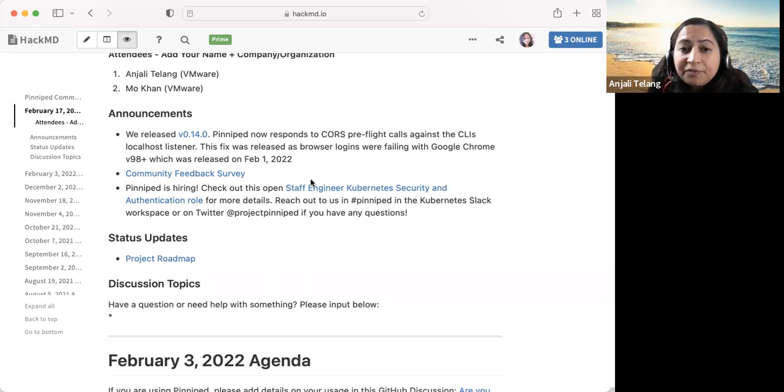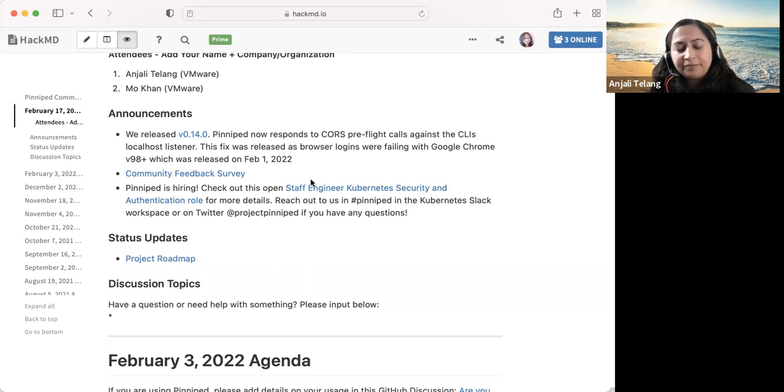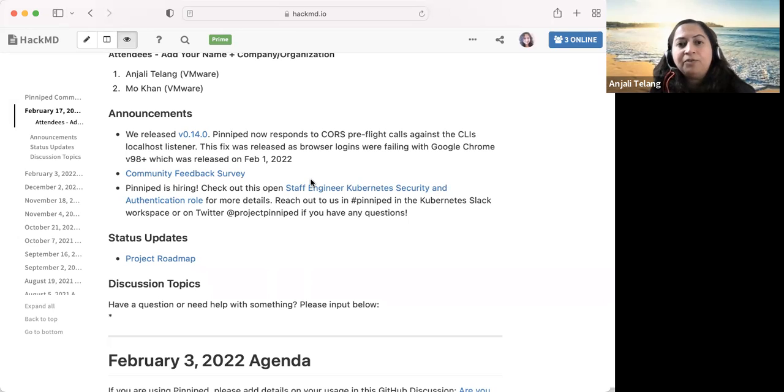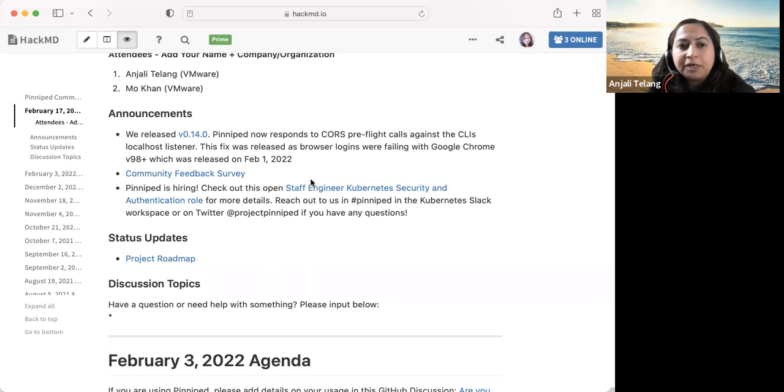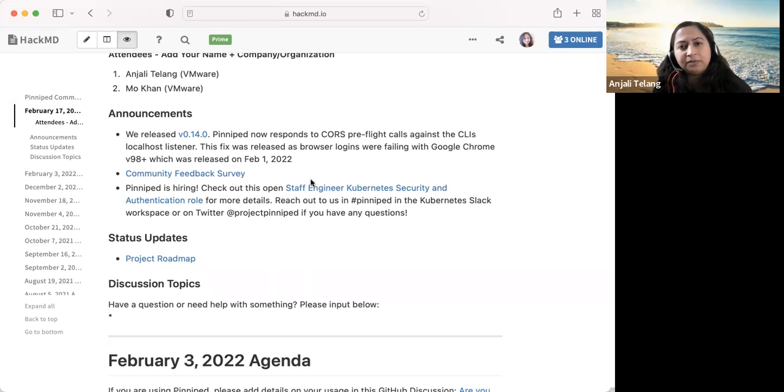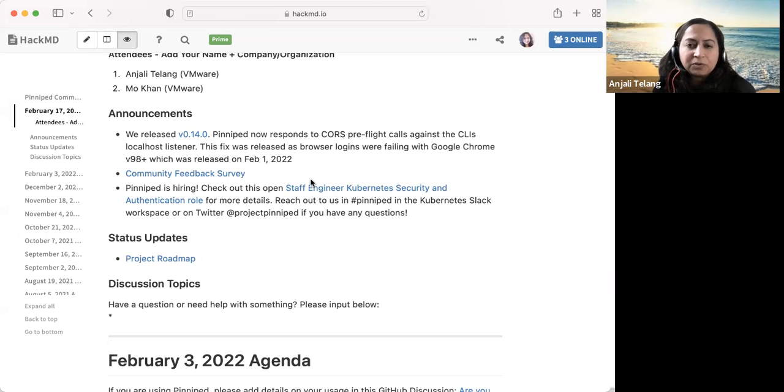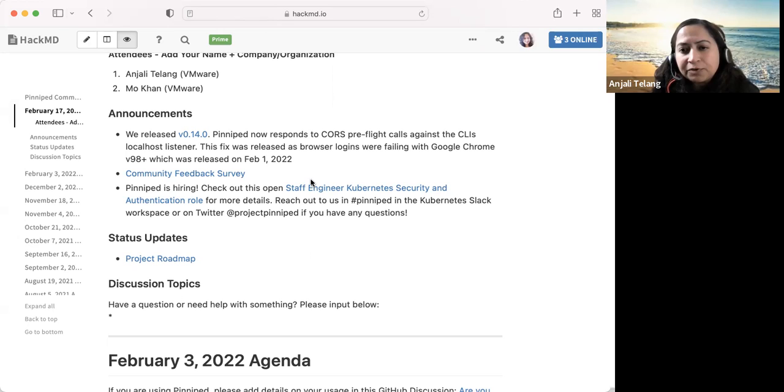The community feedback survey was sent out last time. Please fill it out if you already haven't. We'd love to hear your feedback on how you're configuring Pinnapet, what kind of IDPs you're using, and in general any other feedback, even with community meetings, et cetera. We'd love to hear from you. So please fill out the survey if you haven't already.